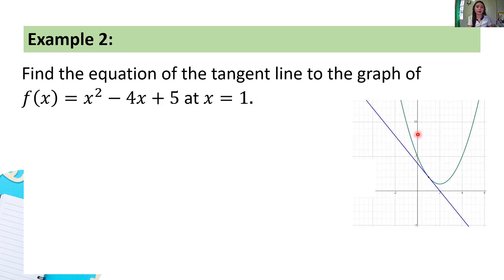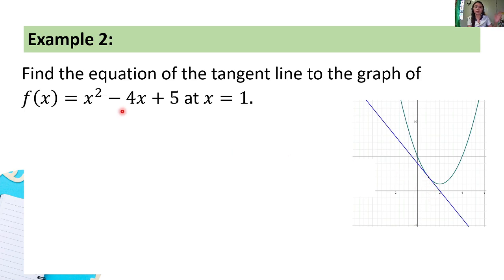Again, let's show the sketch of the graph. This is the sketch of the graph of f(x) = x² minus 4x + 5. We're looking for the equation of this tangent line at x = 1. Let's follow the same steps as before. First, identify: x₀ = 1 from our given.